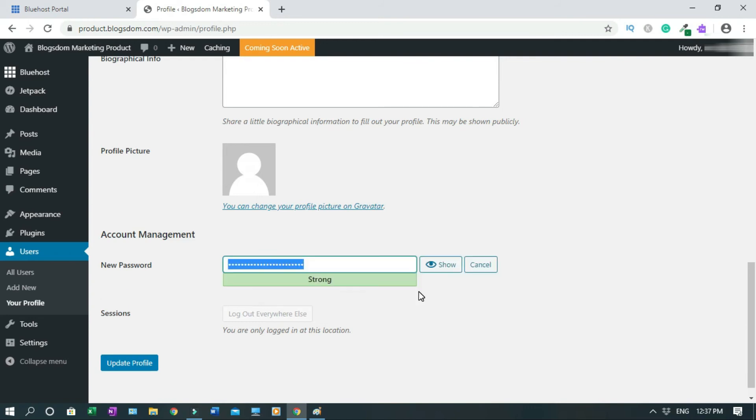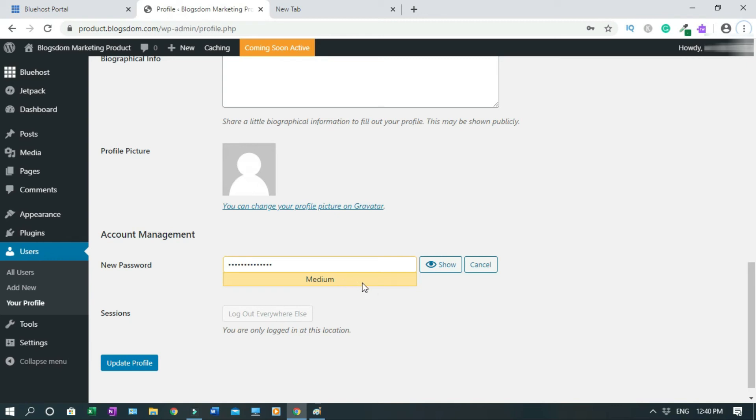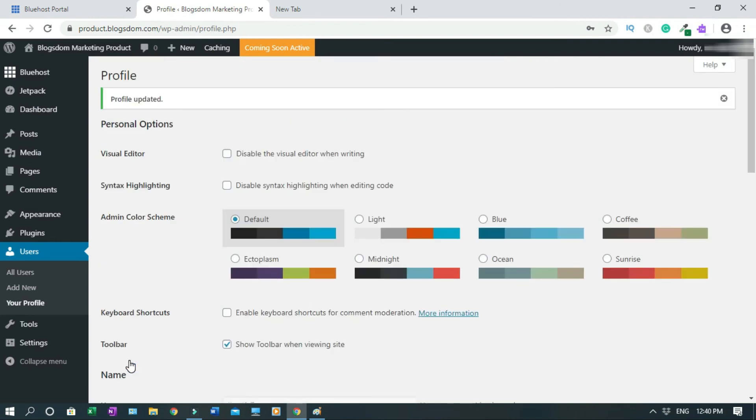Generate password, then you type in your new password that you want to create. So I'll create one. I have changed it and I have medium, which is the orange, but it's okay. If you can manage to get strong, which is the green, as long as you can remember and you know it's something that people cannot remember, that's fine. Then you click on Update Profile. So profile updated.